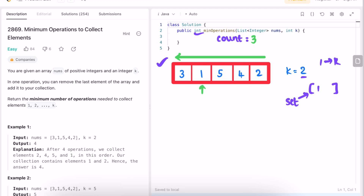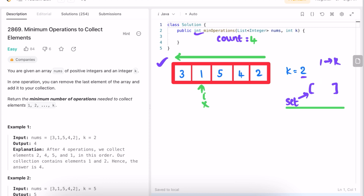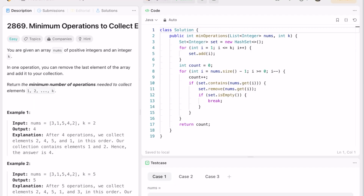In the next iteration we increment count and check if this element is present inside the set — yes it is, so we remove it. The moment the set is empty we break the loop and return the variable count. Count is 4, which is our expected output.